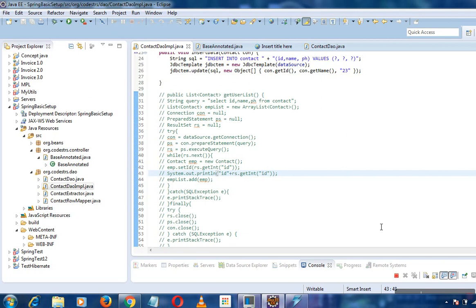So let's come to JDBC. What is JDBC? JDBC stands for Java Database Connectivity API. It's the industry standard for database independent connectivity between the Java programming language and any vendor specific database.